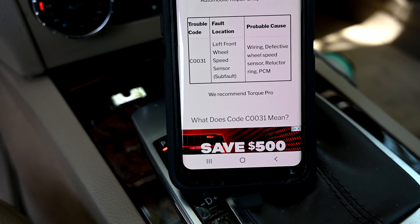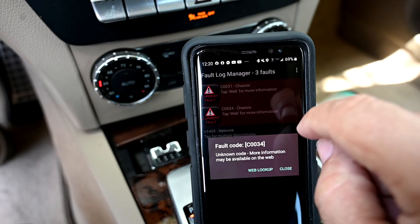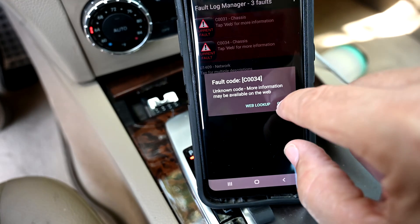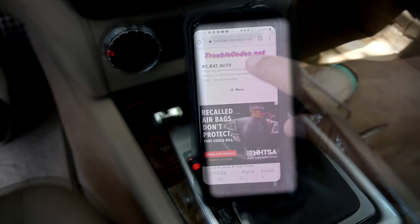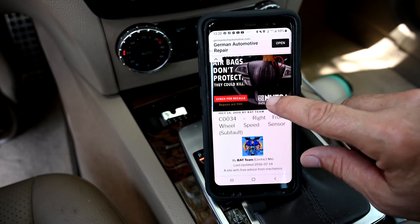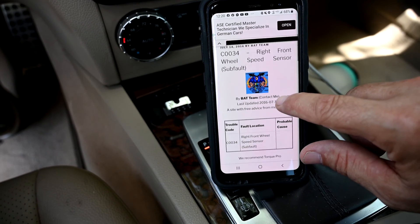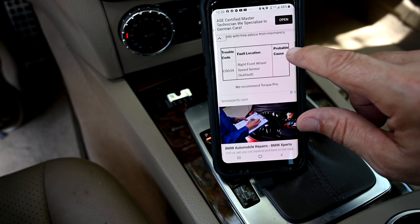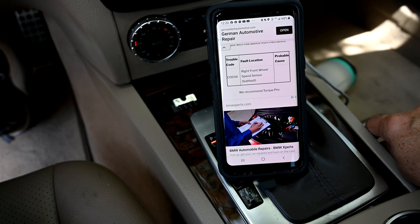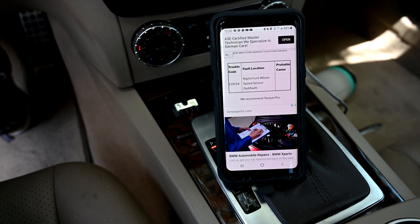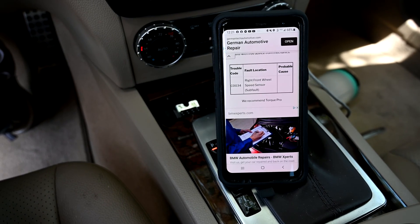Let's go ahead and take a look at the second fault. Fault code C0034 — let's do a web lookup on that one. The C0034 is the one we recognize from the other Mercedes. This is the right front wheel speed sensor used in the ABS system. Now, when I see both the left and the right going at the same time, I'm getting a little suspicious. Could this be an erroneous read? Could something have falsely triggered this engine fault? Well, we're going to find out.